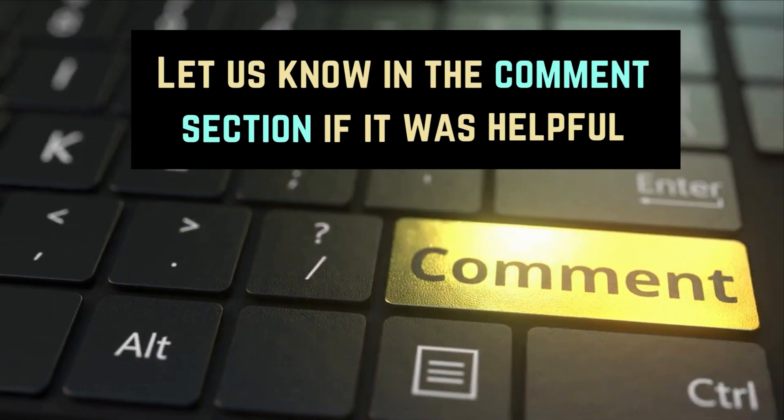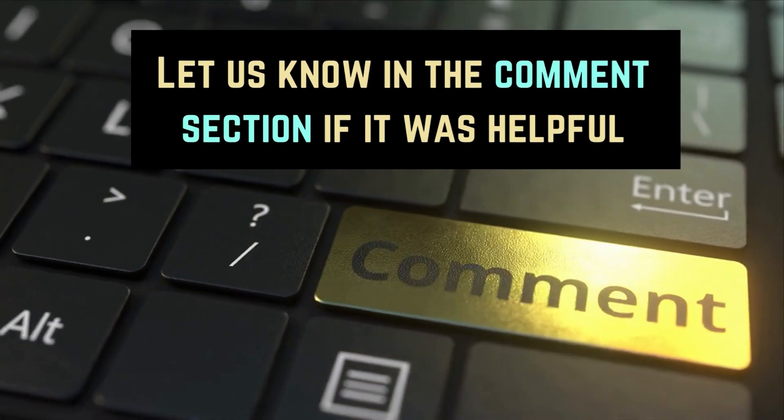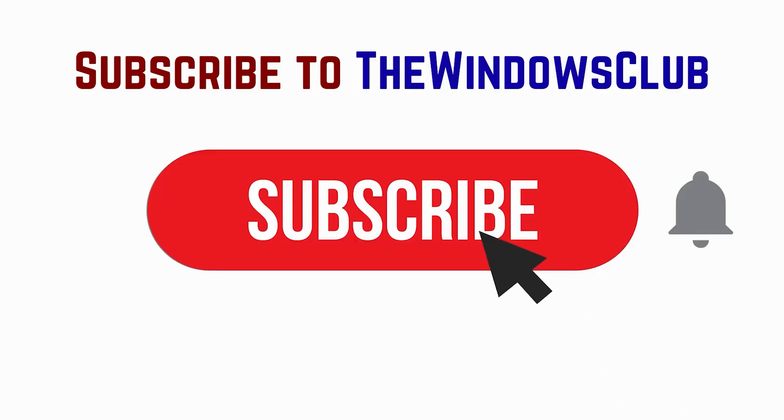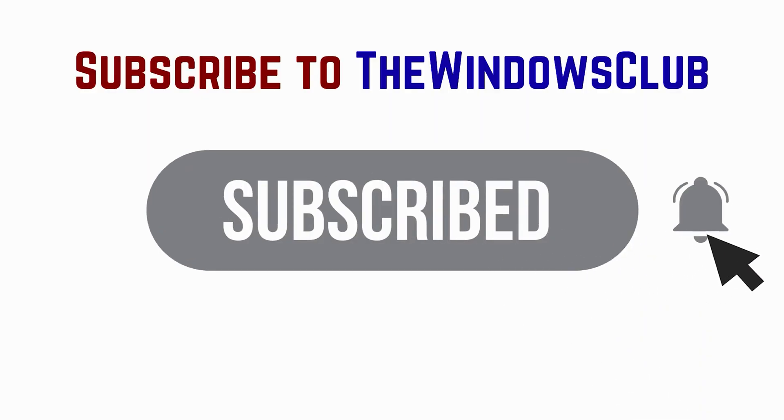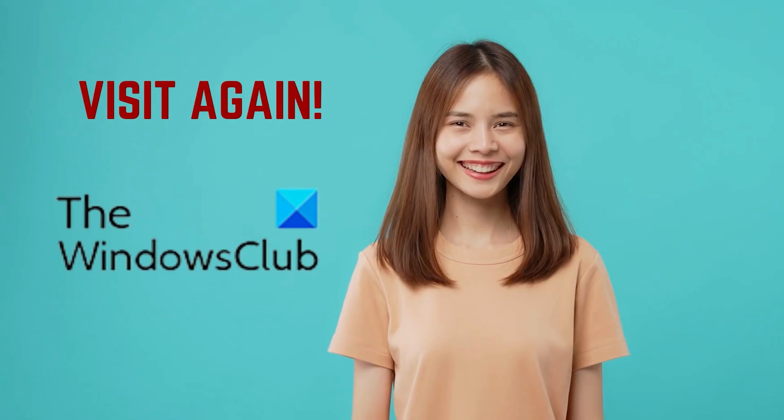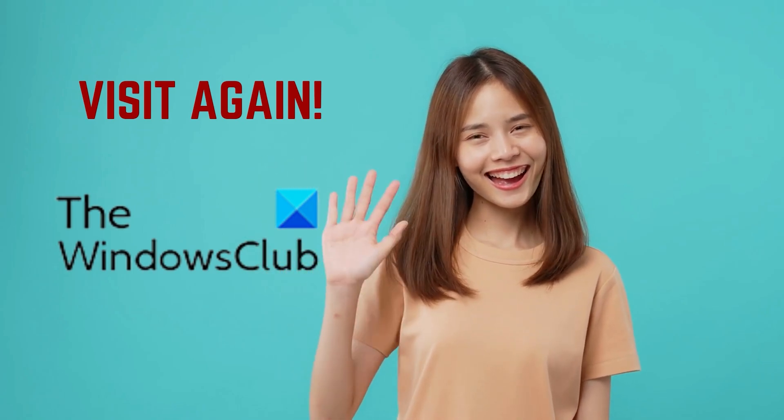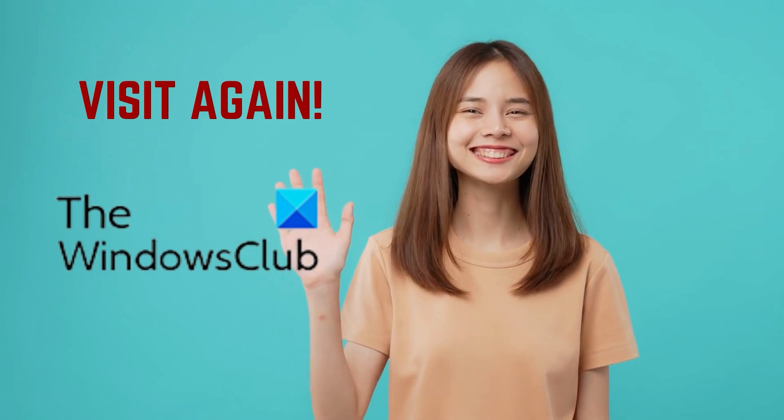Let us know in the comments section if it was helpful. Don't forget to subscribe to the channel. Thank you for watching this video. Have a nice day!